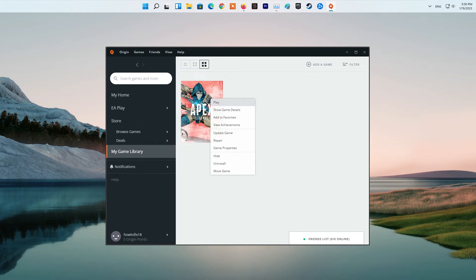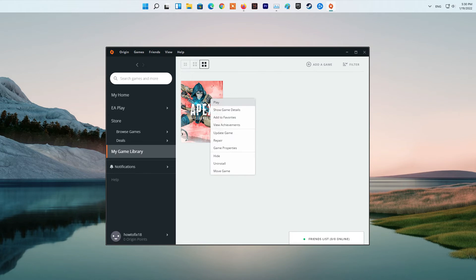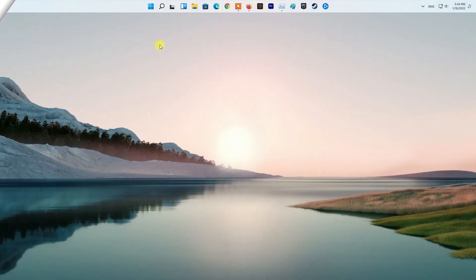To do this, launch the game and head to the settings menu. There in the video settings, you will be able to change the display type or mode from full-screen to windowed. See if that gets rid of the issue for you.